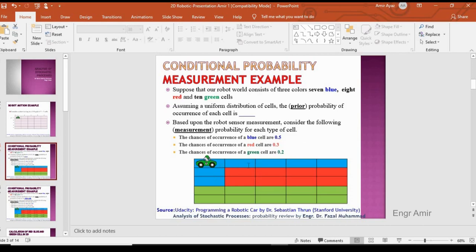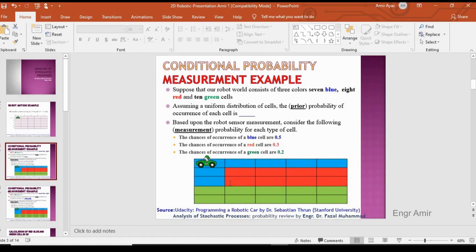Suppose that our robot world consists of three colors: seven blue cells, eight red cells, and ten green cells. Assuming a uniform distribution, we will first calculate the prior probability of occurrence of each cell. There are 25 cells total, so the prior probability is 1 divided by 25, which gives 0.04.